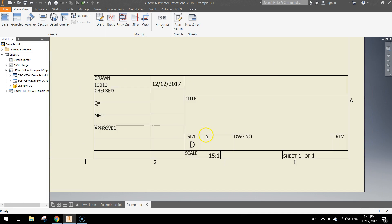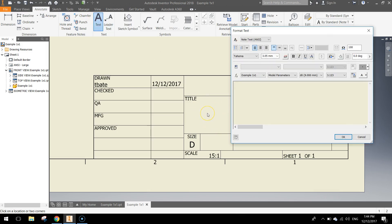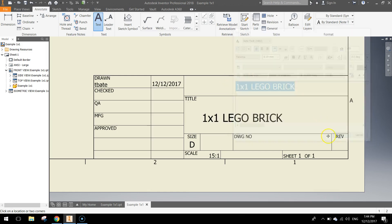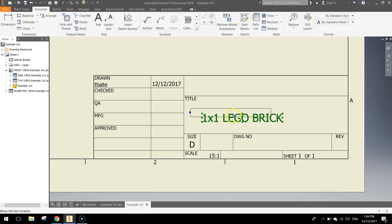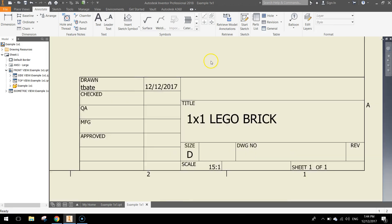Down the bottom right corner, just give it a title here, so in the annotate tab at the top of your page, select text, come down to the title here and click once, capital letters we're just going to write 1 by 1 Lego brick. Again, highlight that text, make it nice and big at 6.1, press Esc to turn off the text tool and that will give you the option to pick it up now and just move it into a better position.